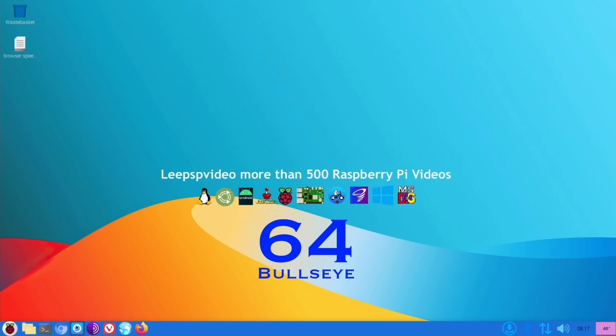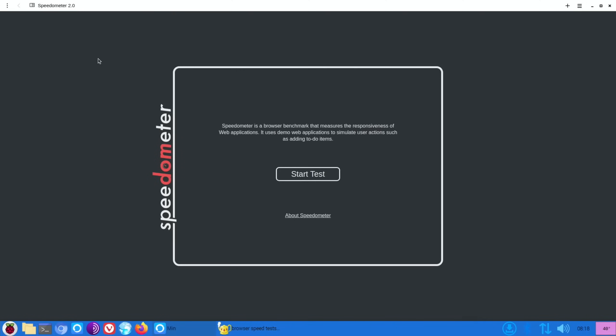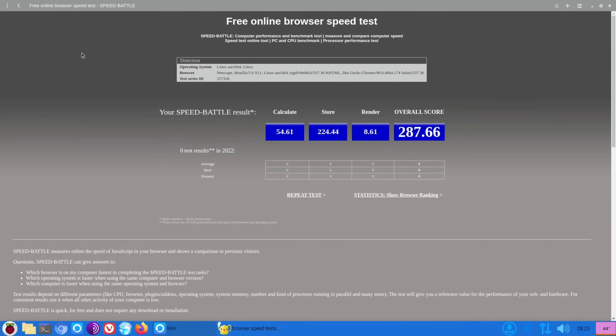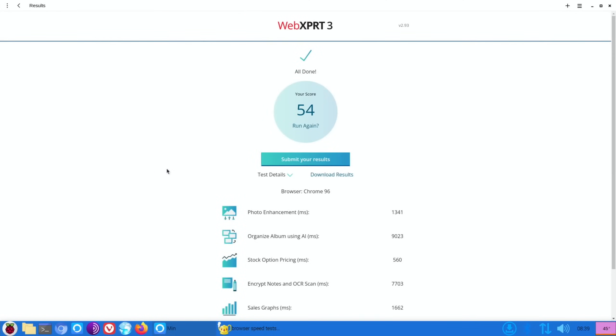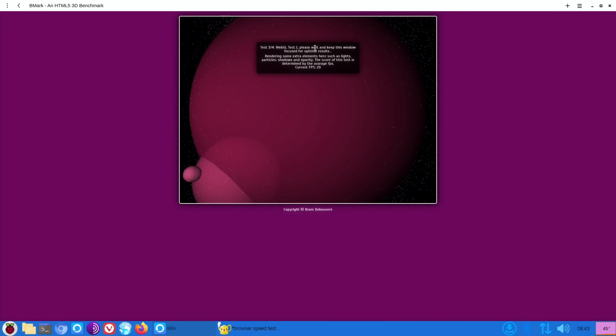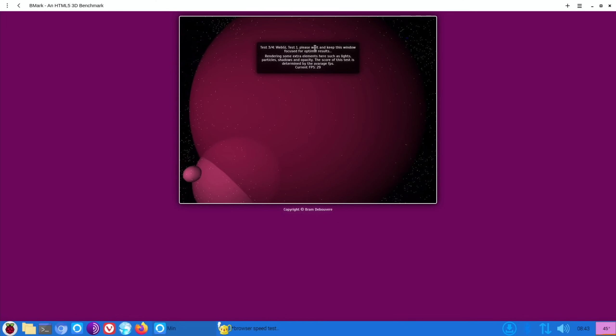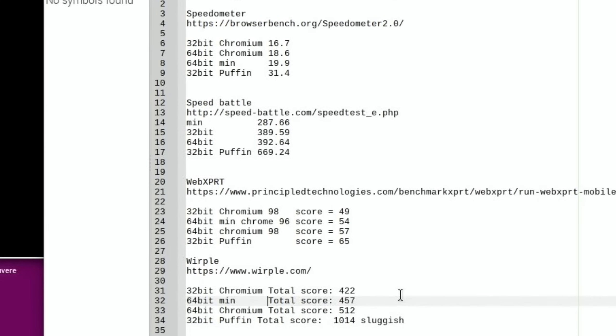So let's open up the first one which is Min, and I'm going to do the same four tests and all of these results will be in the description. So in Whirlpool, Min is nice and smooth on all of these tests so far, so definitely better than Puffin even though the results might not show it. So you can pause this if you want to read the results so far.